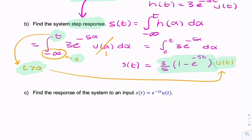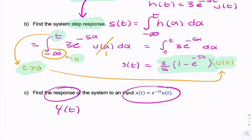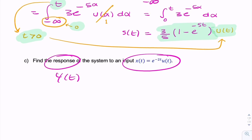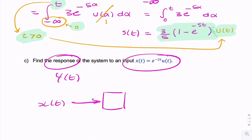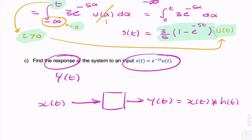The next part of the question is asking for the response — that means the output — when we're given a very specific input. When you have an LTI system with input X(T), the output Y(T) is simply the convolution of X(T) and the impulse response. We know X(T) and we know the impulse response from the question, so we just have to carry out a convolution integration.